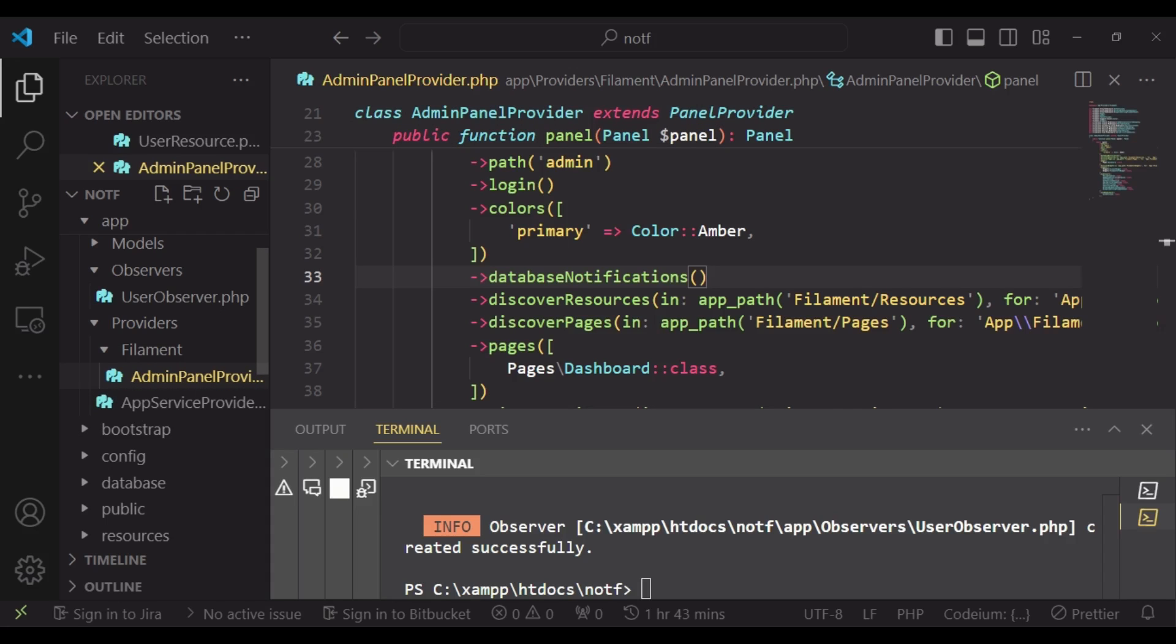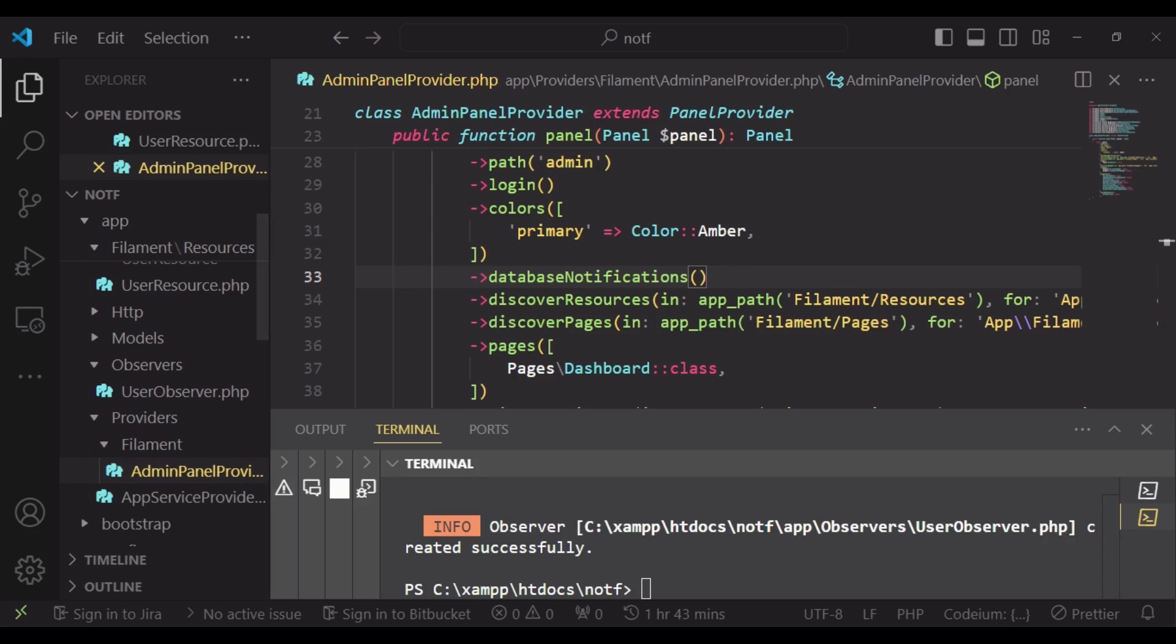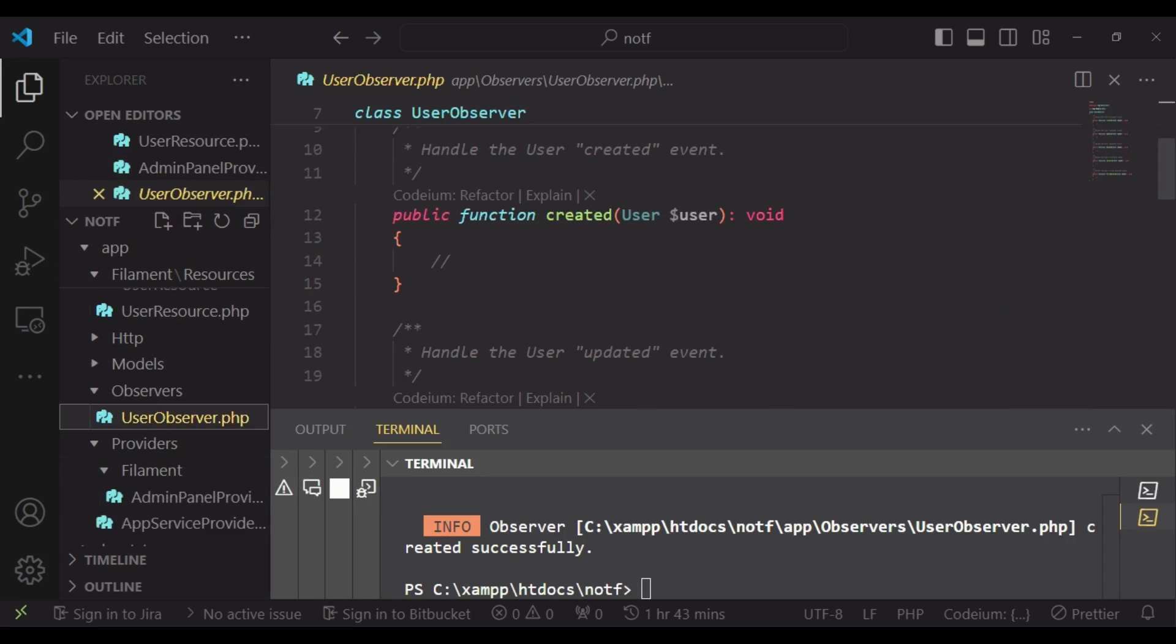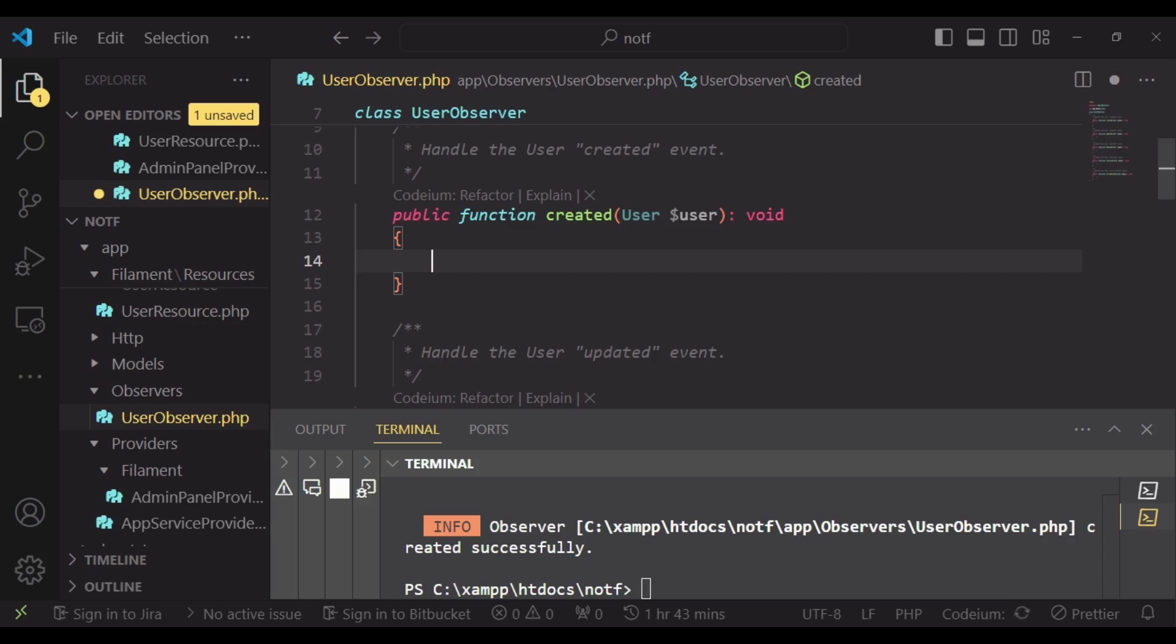And after that, I would like us to go back to our observer. And now, what I would like to do is to just notify the user who is creating these new users that a new user has been created. Obviously, if you want to inform more people, you can be able to loop through the user IDs and be able to pass them in to create for all of them.